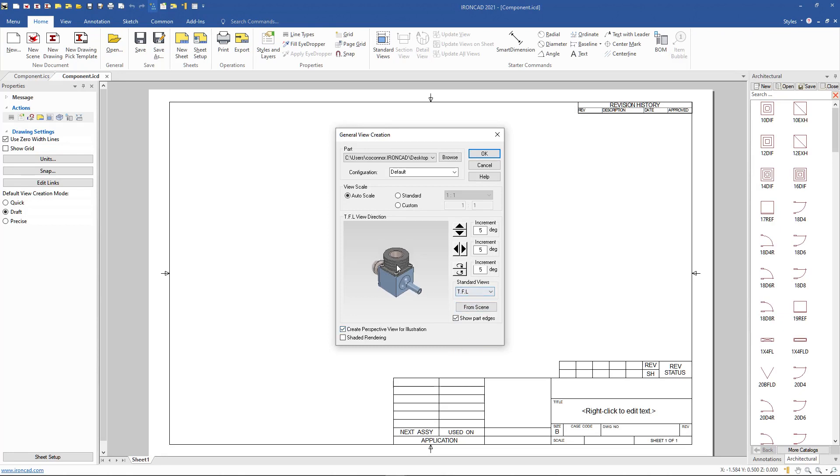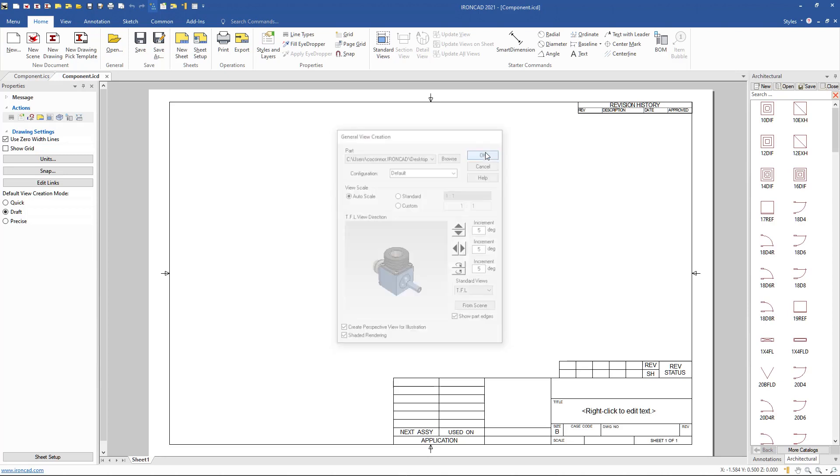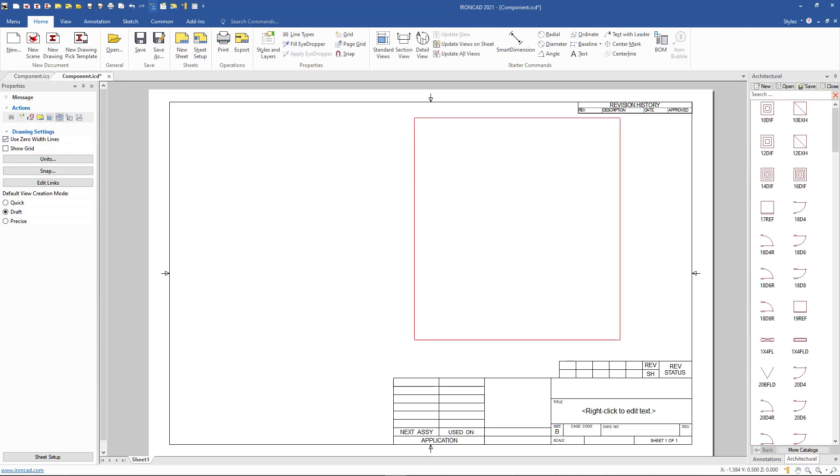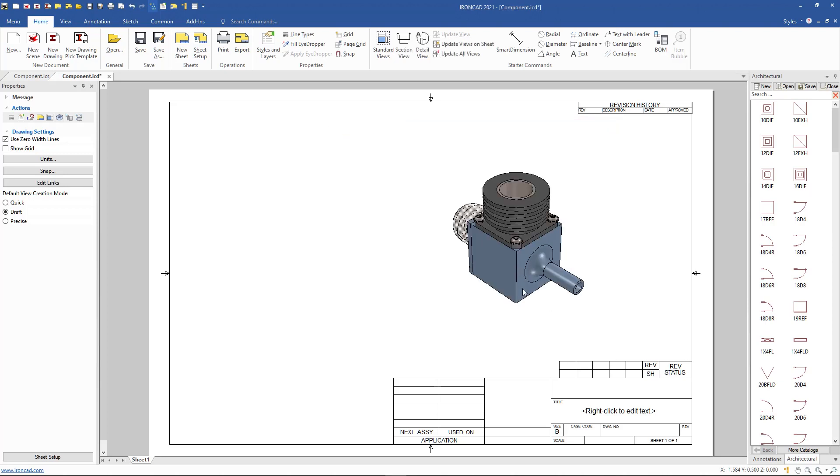So we can lay this view out, and we can add it as a shaded rendering if we like as well. We'll go ahead and place that on our drawing so we can see that view there.